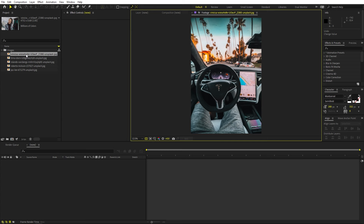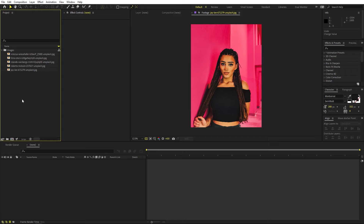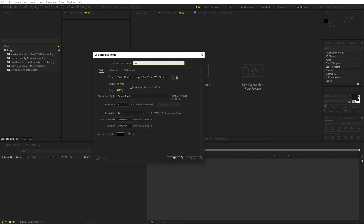Right now I'm in After Effects and you can see that I've already imported a couple of images. You can just import whatever images you have and you are ready to go. Now let's begin by creating a new composition. Go to Composition > New Comp and let's call this one 'main'. Width and height will be 1920 by 1080, frame rate 30 fps.